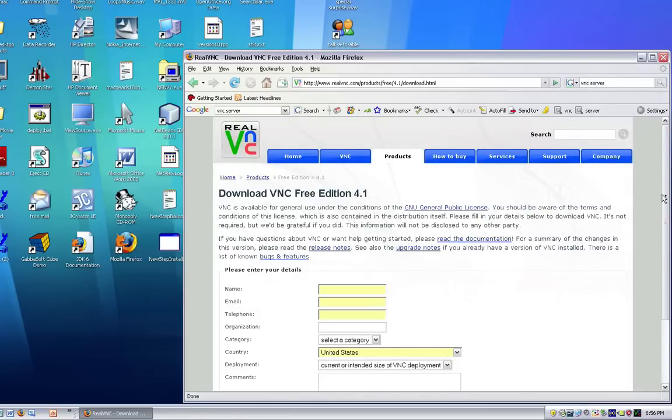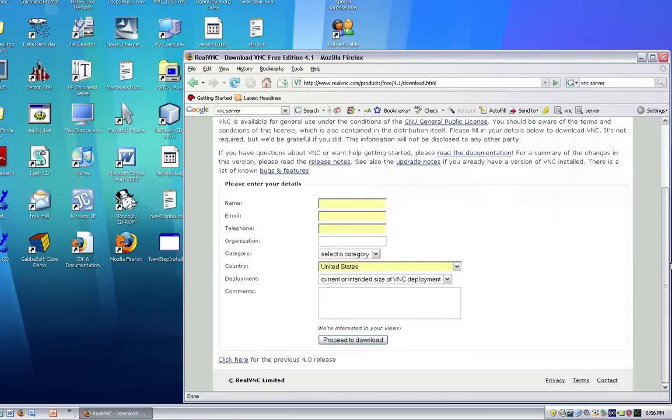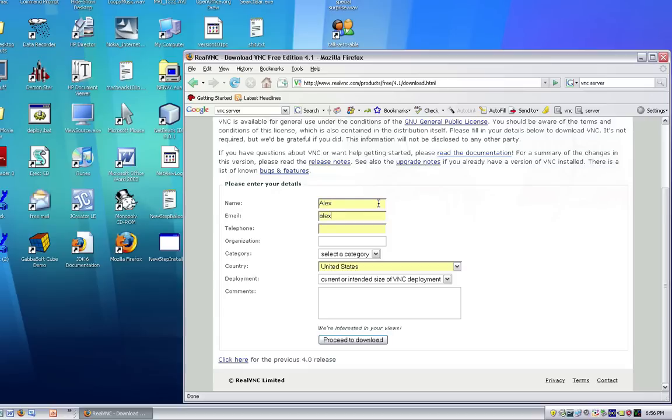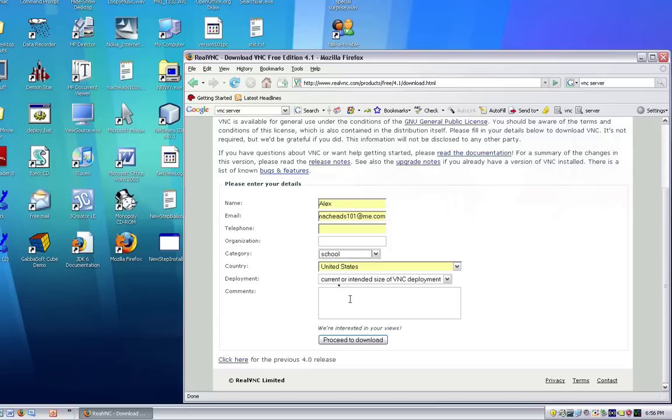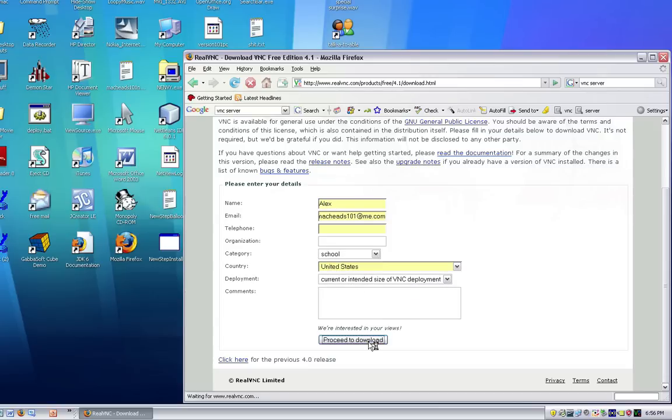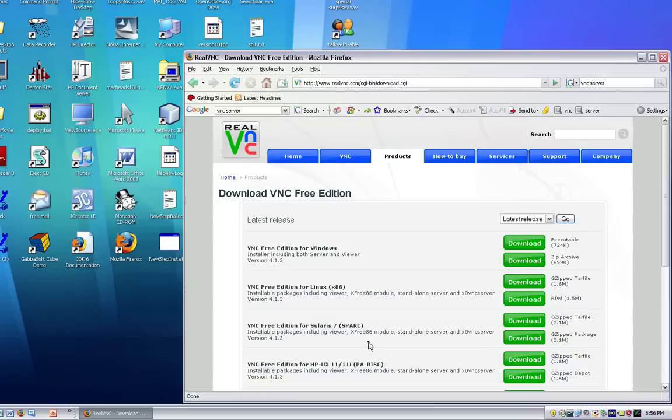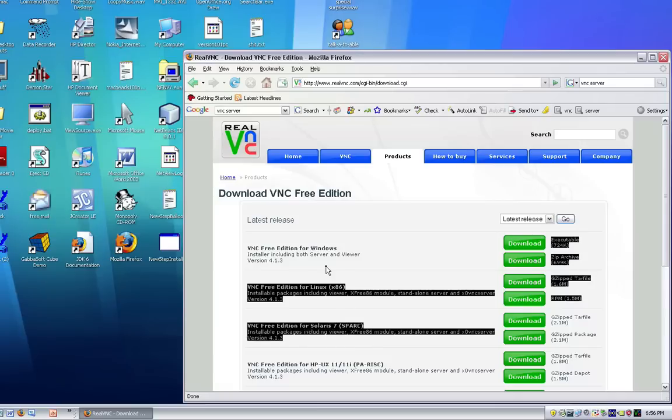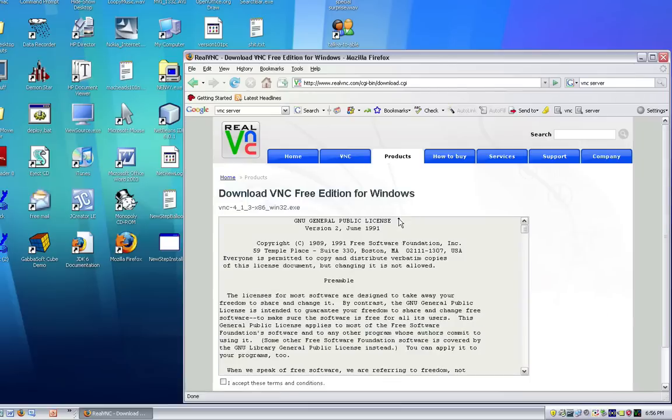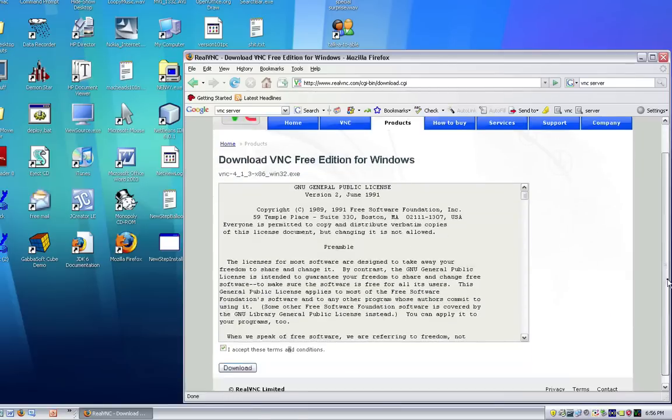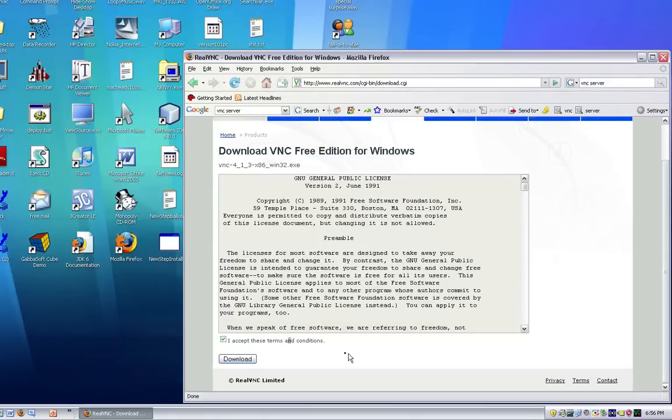Next, it'll just ask you for some information. Fill this out. So, I'll just say name, Alex, email, macheads101atvn.com. And I'll just leave this blank. And I'll select a category. I'll just say school, deployment. I'll just say the standard thing and then click proceed to download. Then, you want to under Windows, free edition for Windows, you want to click the executable thing. And under that, click download. That'll just ask you where to download it and save it after you check this box. And click download. And then it'll start to download.